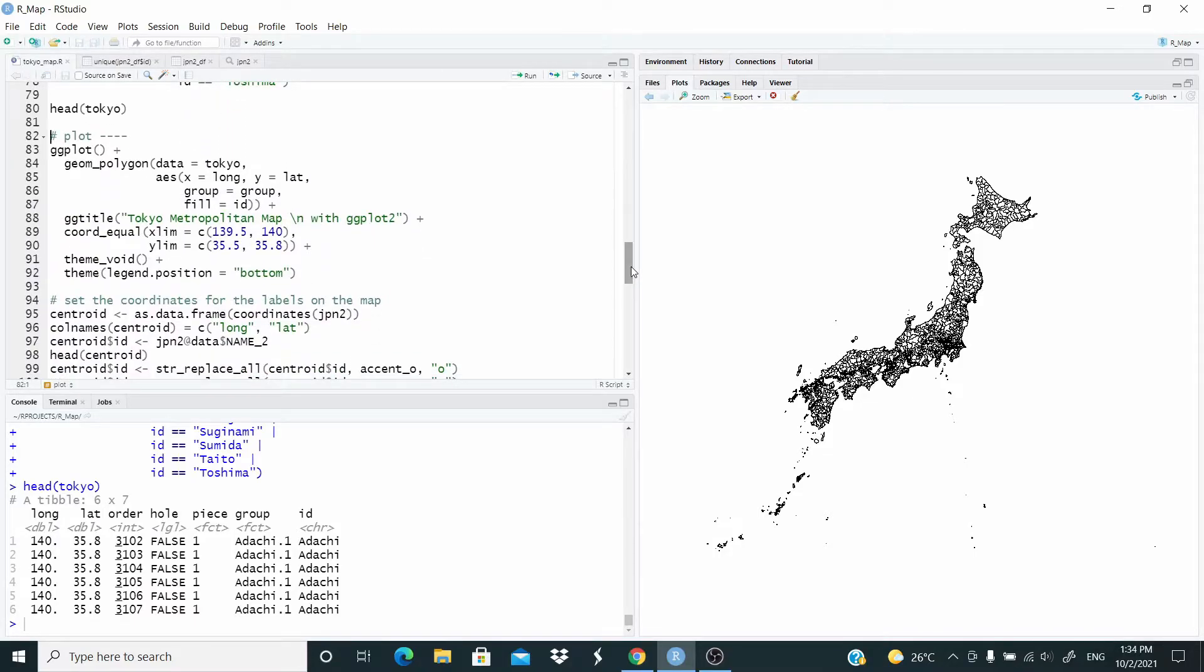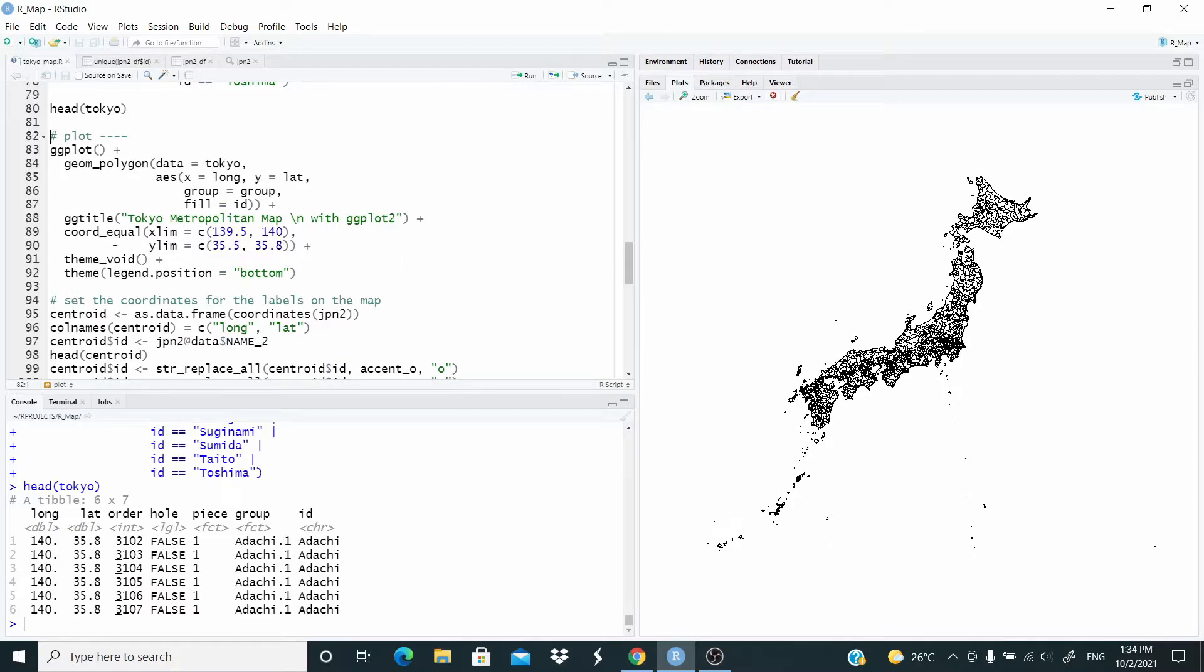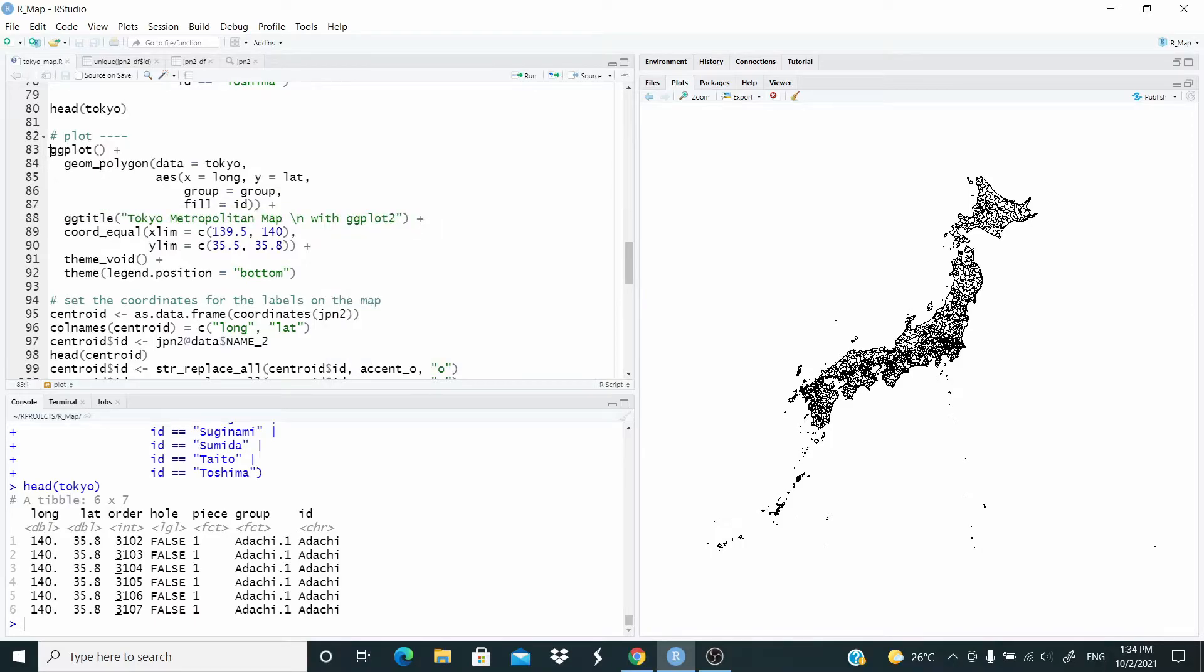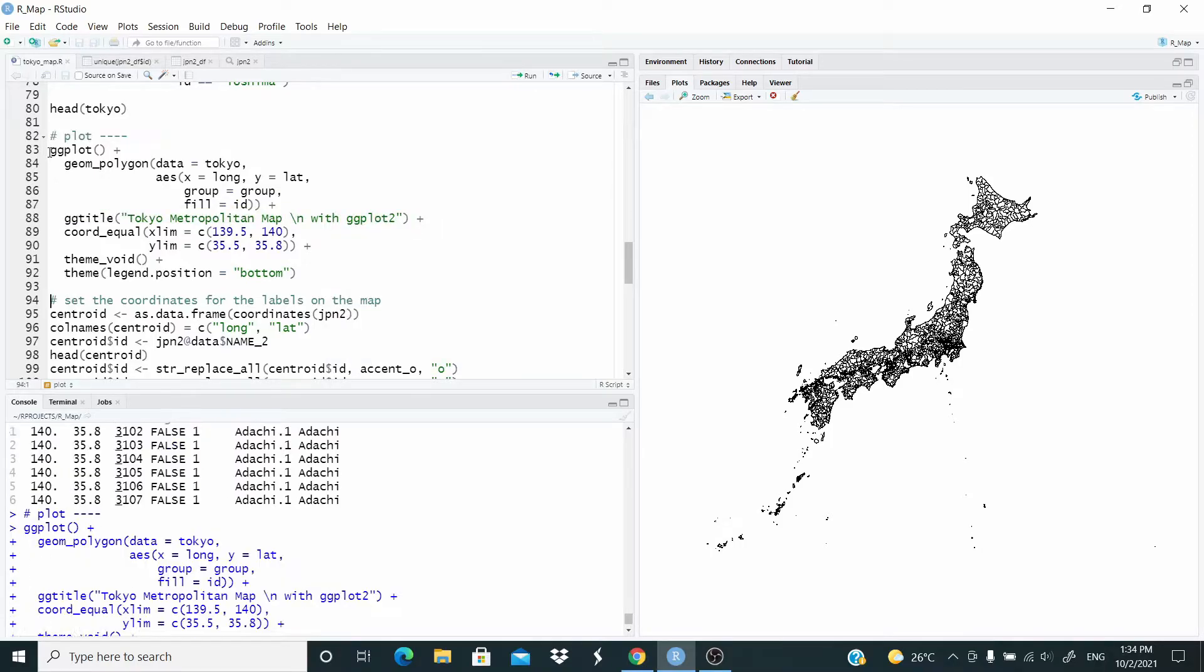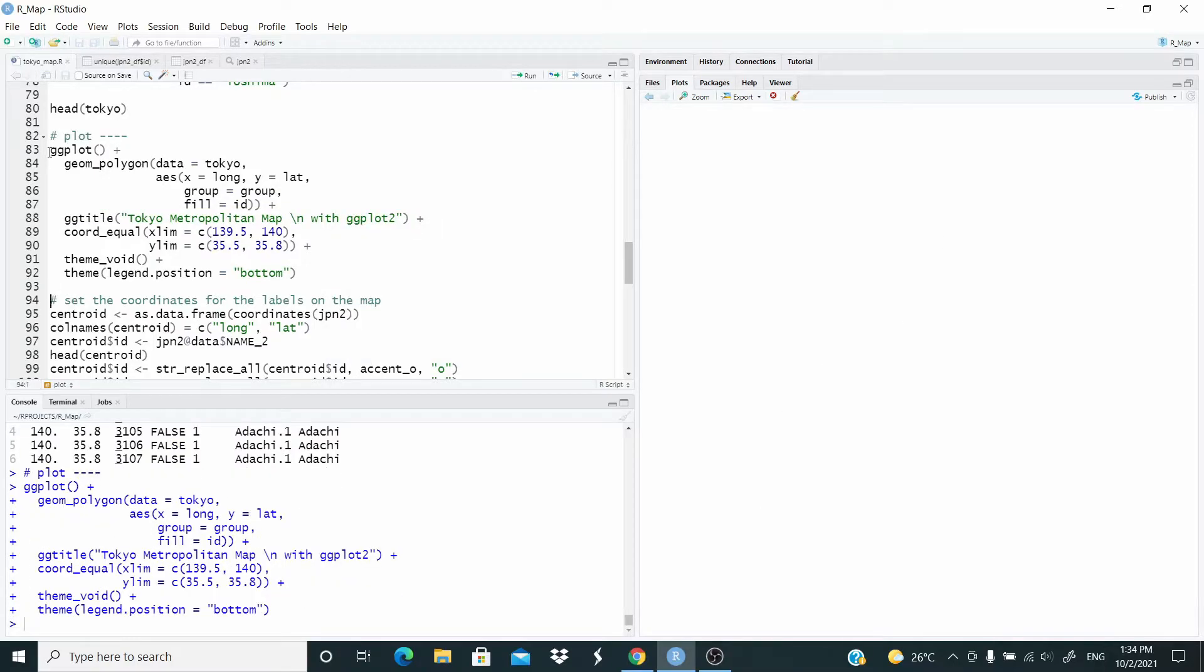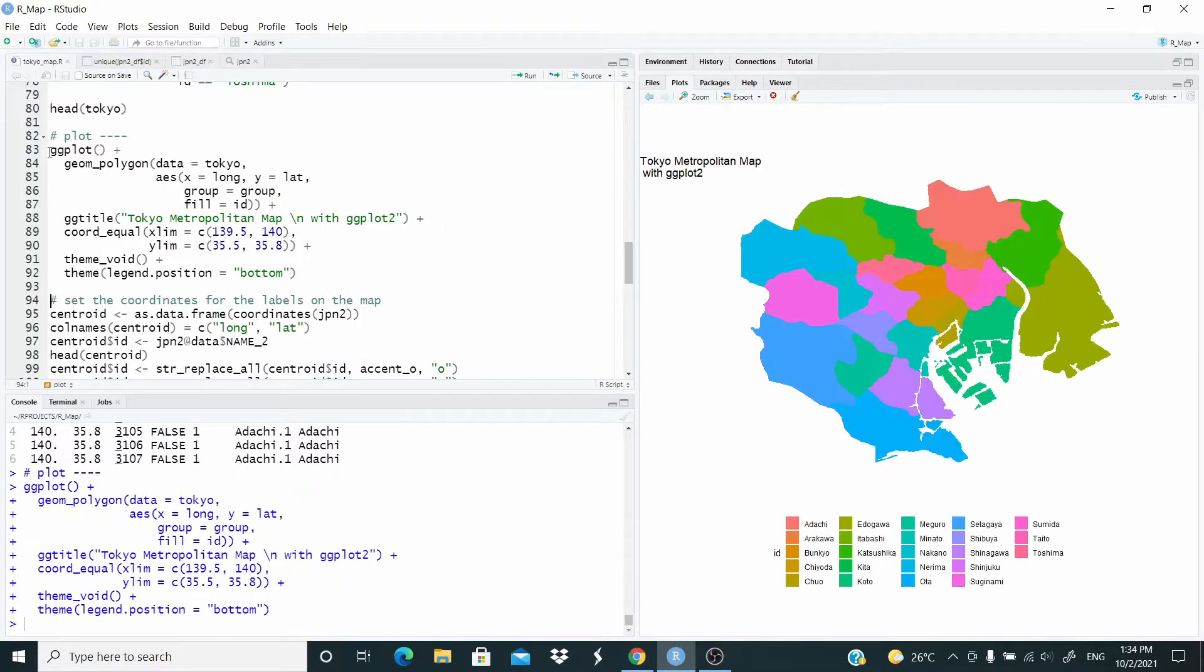By the way, we are in the same case of the map of Fiji Islands. Since Tokyo would be very small on the map, we are going to zoom in with this code here, coord underscore equal. So let's run. And this is our map of Tokyo.